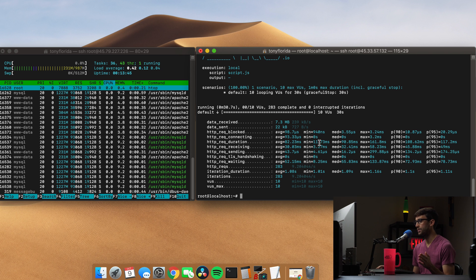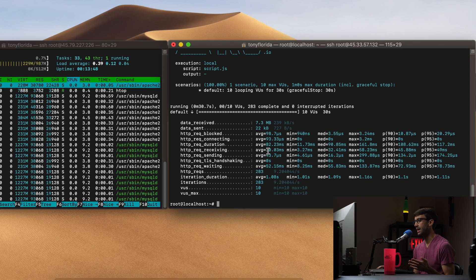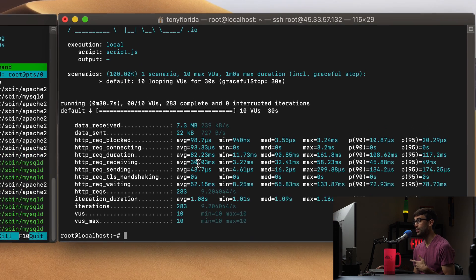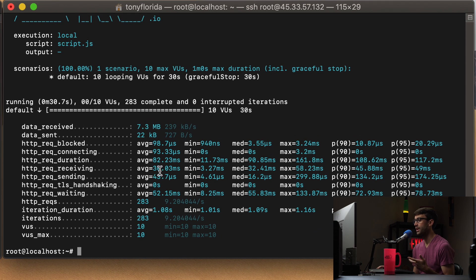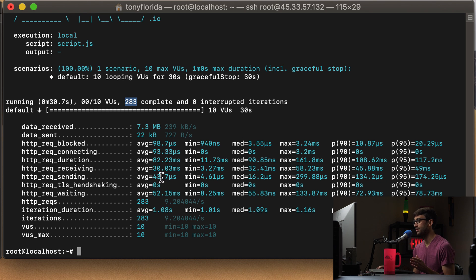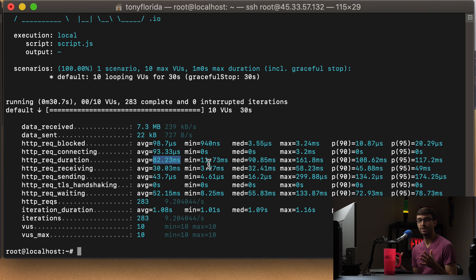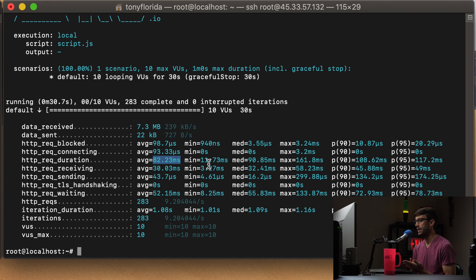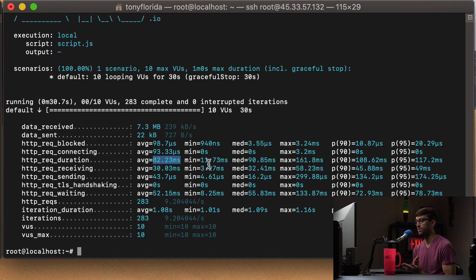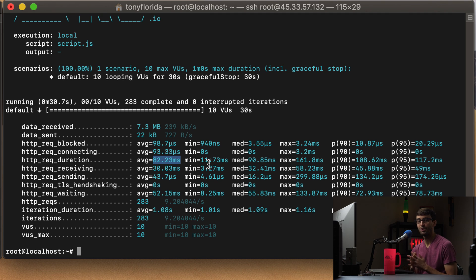So that looks good. So we got the results of our tests done here. Now we see the average time that it took for those, you know, how many tests did it do? It did 283 tests in those 30 seconds. So, and on average, it took 30, wait, no, 82 milliseconds this time. So it went up because there was more of a demand on the server, 10 users at a time at any given time, making requests to the website. So cool. So those are, you know, kind of two basic examples with load testing with K6.